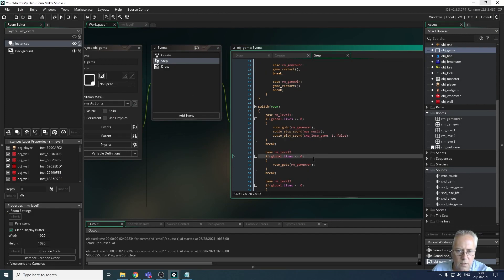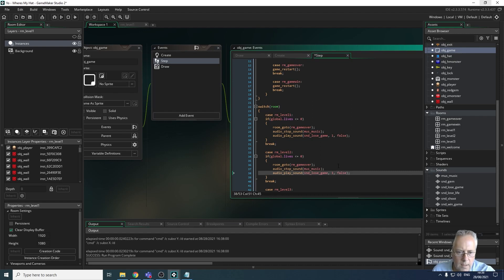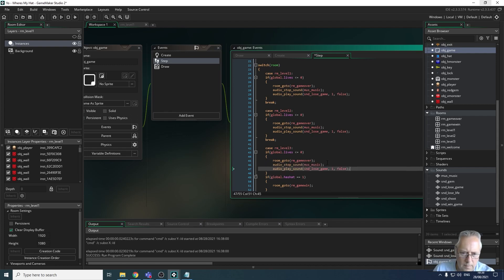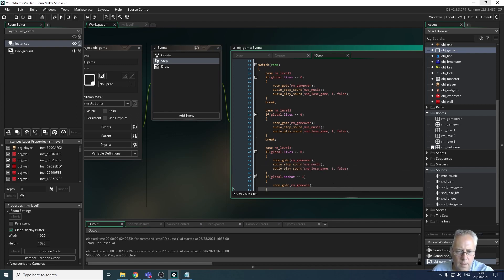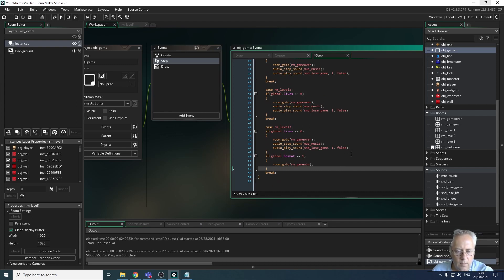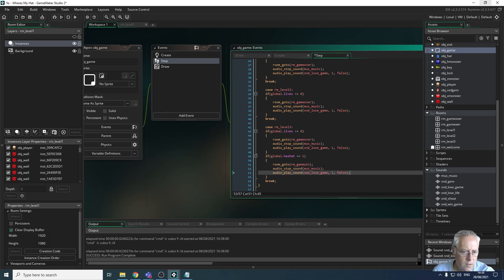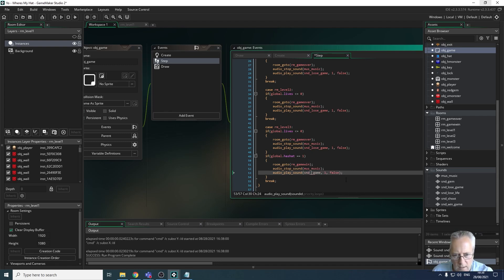I'll paste the stop-and-play code into my level two code and into my level three code as well. For the win condition it's the same code, only I play a different sound — I'll paste it in and change snd_lose_game to snd_win_game. That's how we get the sounds to play for win and lose conditions.